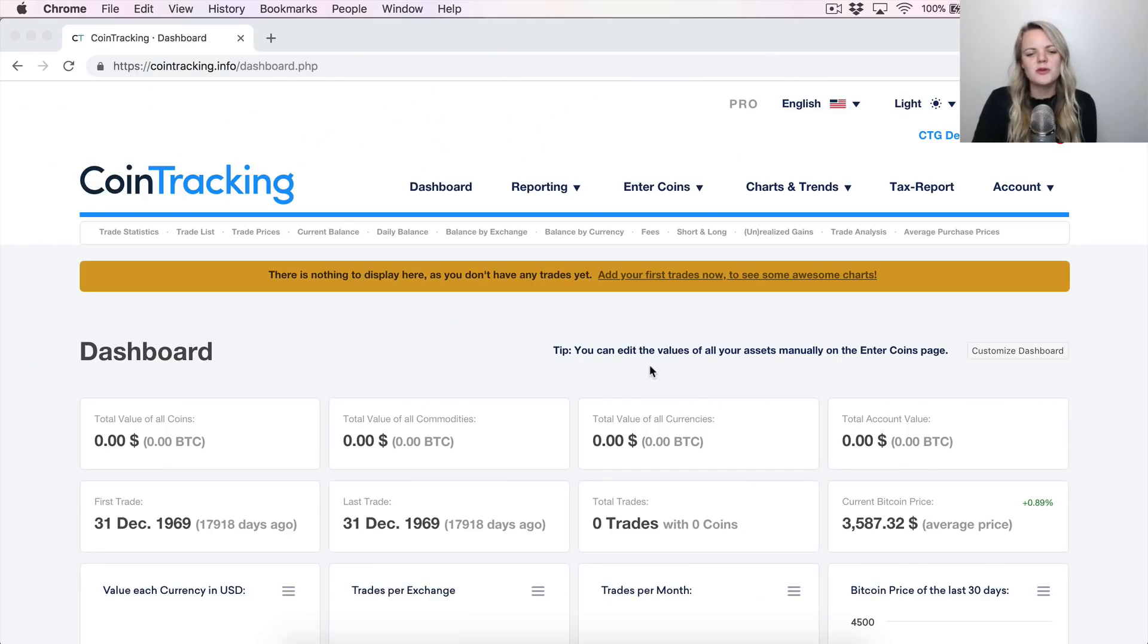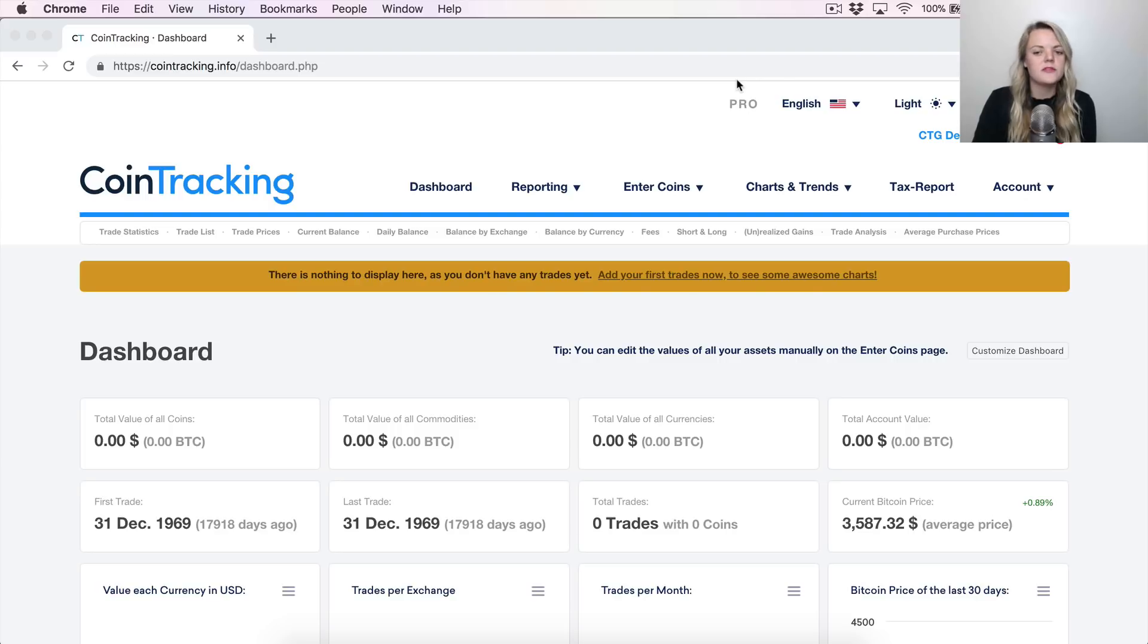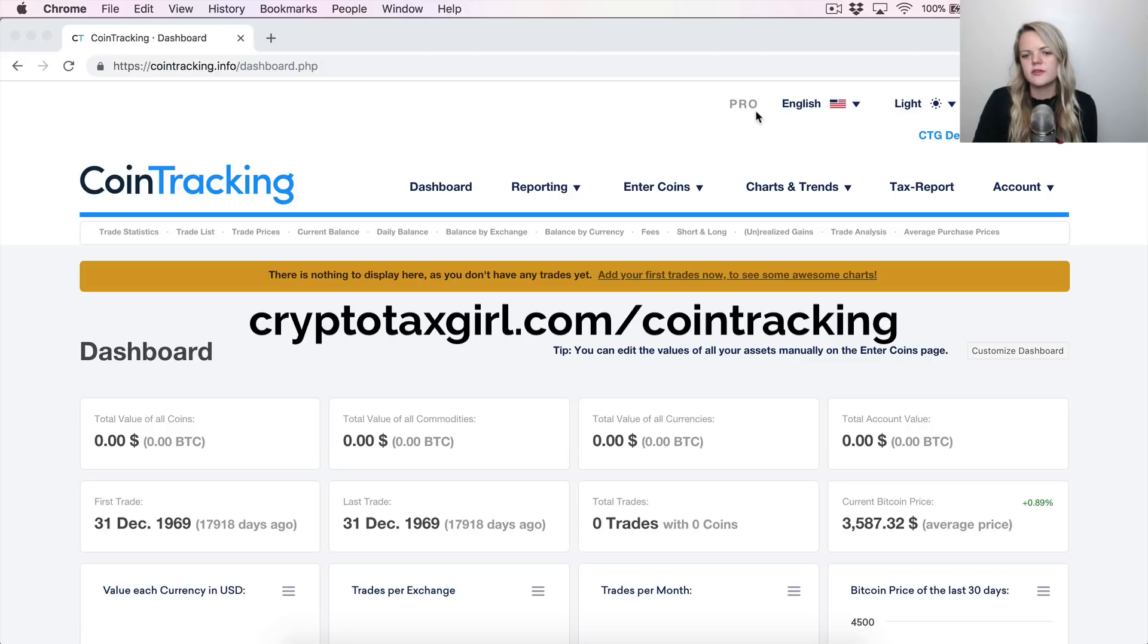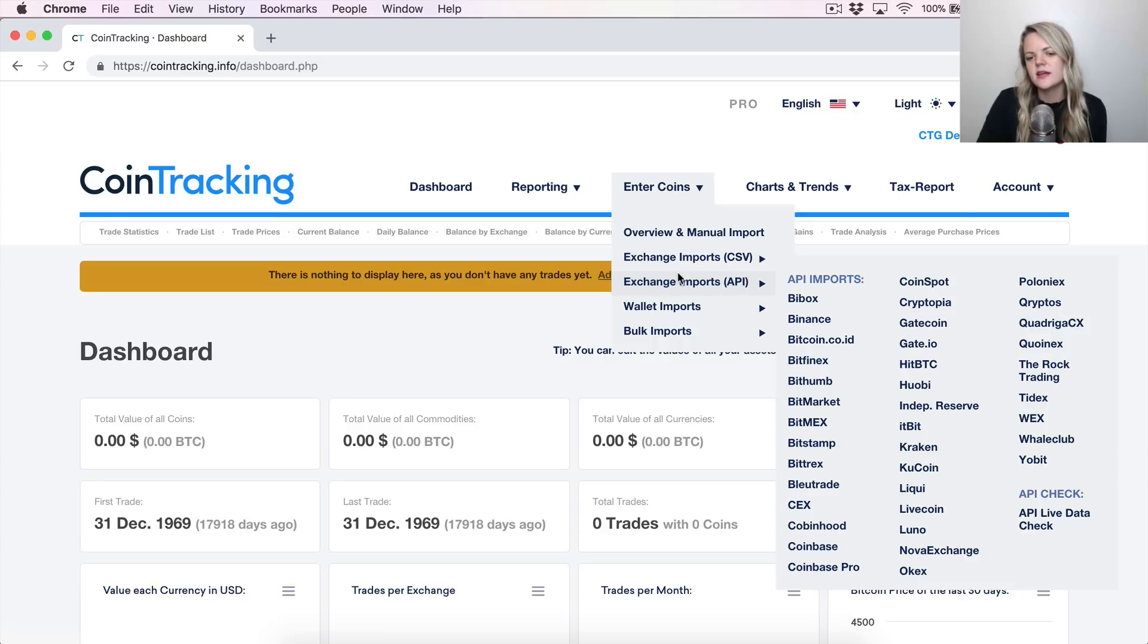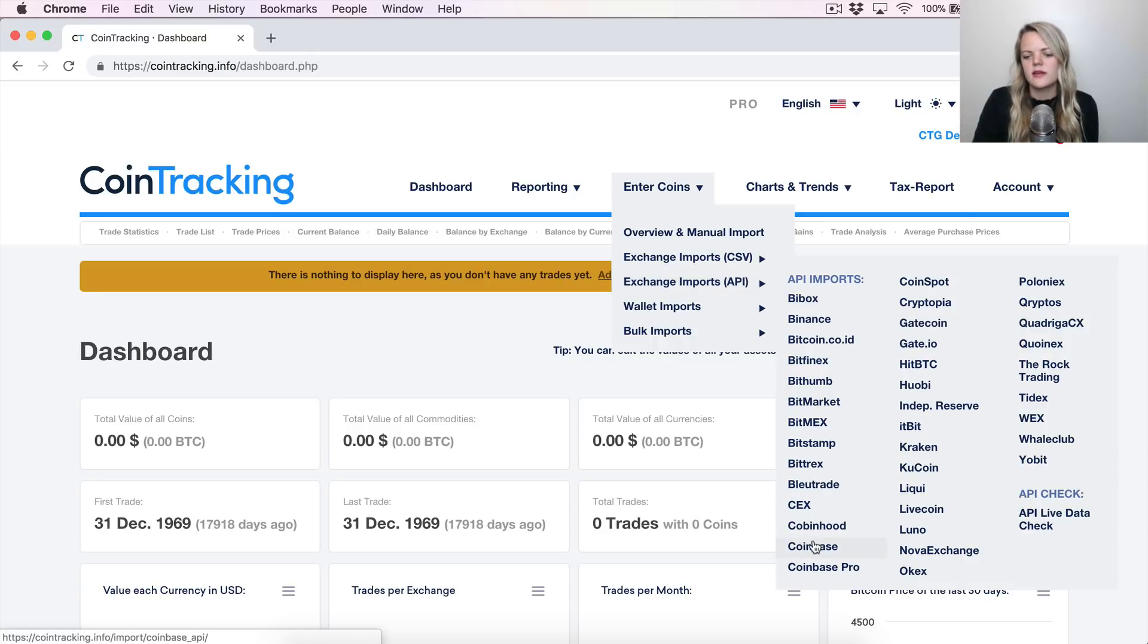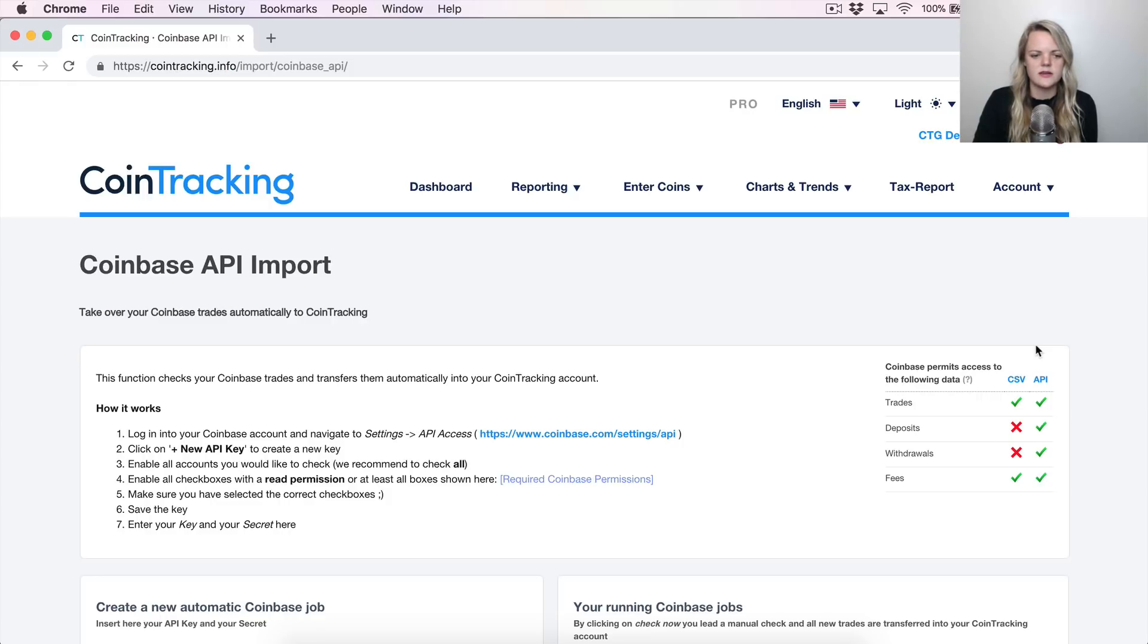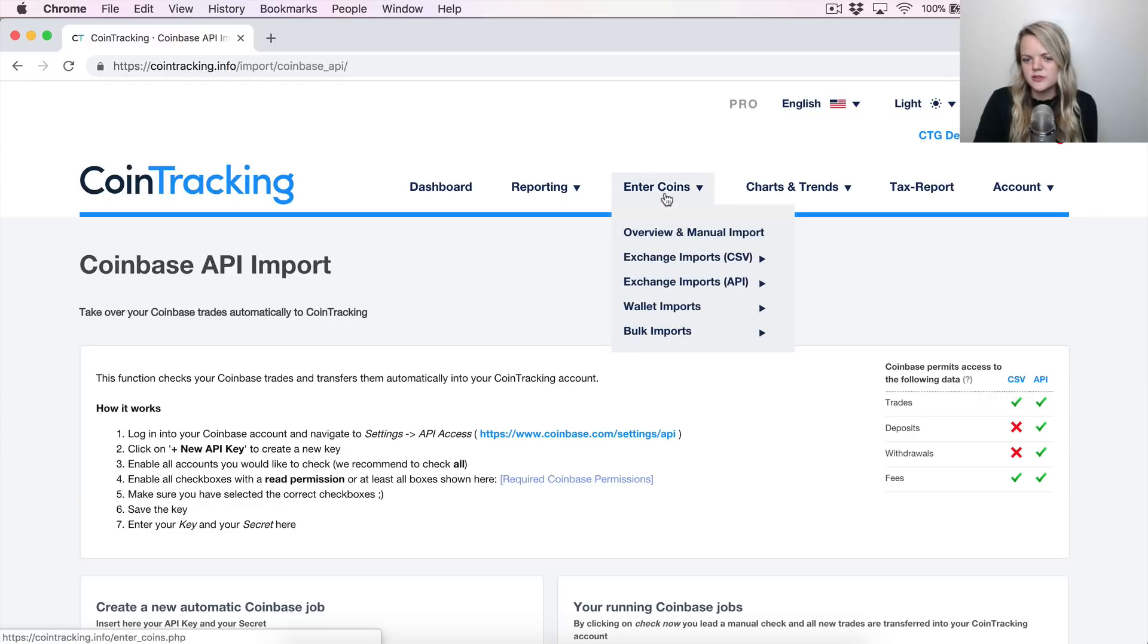Alright, so when you open CoinTracking it's going to look something like this. If you haven't entered anything yet, you'll just see a lot of zeros, no information, so that means it's time to import all of your data. You should have either a pro or unlimited version. If you're using the free version, I'd recommend that you upgrade now because you have a lot of limitations, and one of them is not being able to use the APIs. And APIs are essential here.